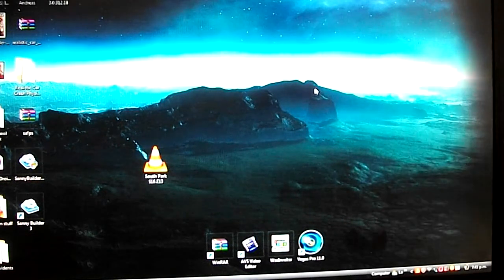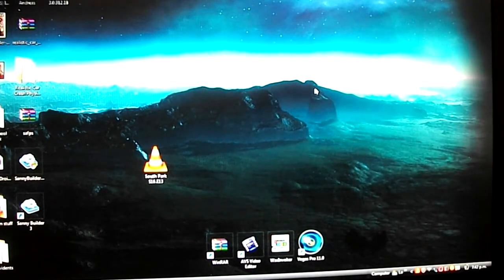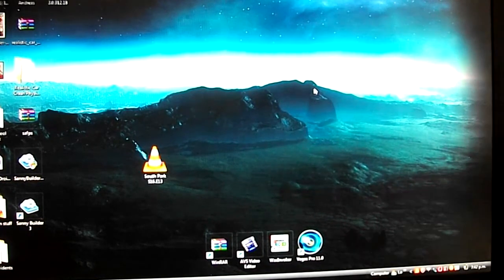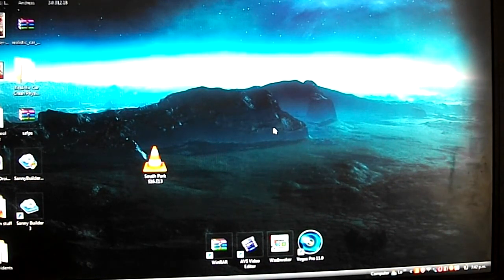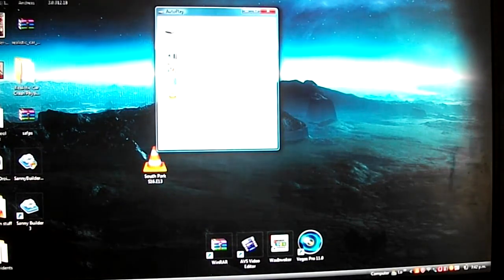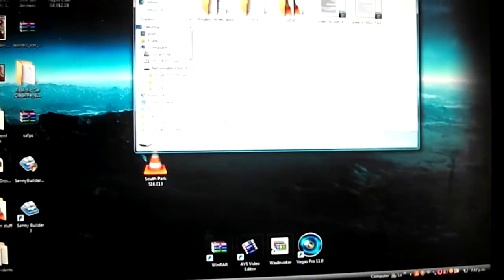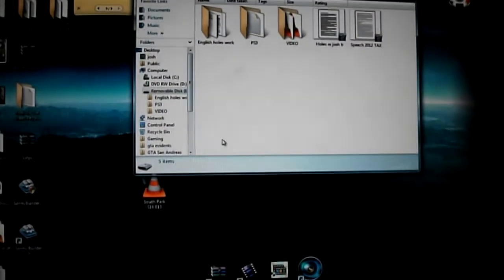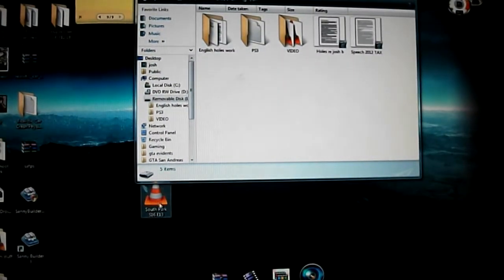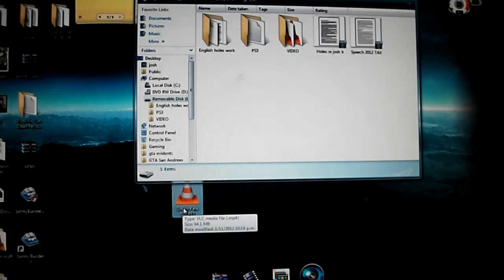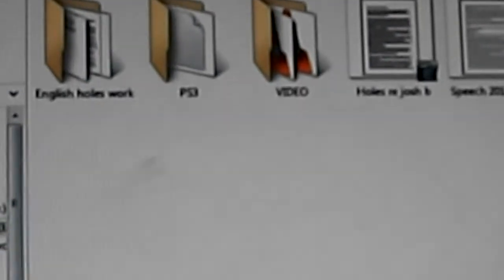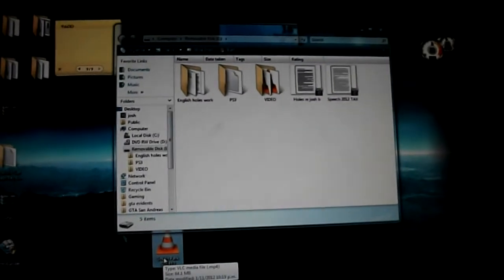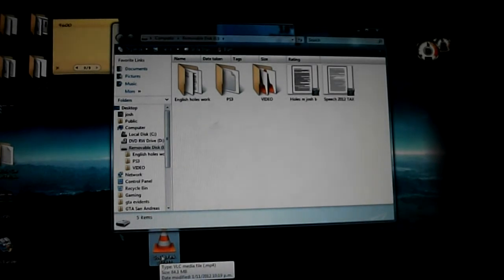First, you want to put the USB into the computer and the storage will come up right here. Now whatever you want to put in, say for example I want to put in South Park, you want to make a folder named VIDEO all in capitals. If you want to do music, you make a folder all in capitals named MUSIC, and so forth.